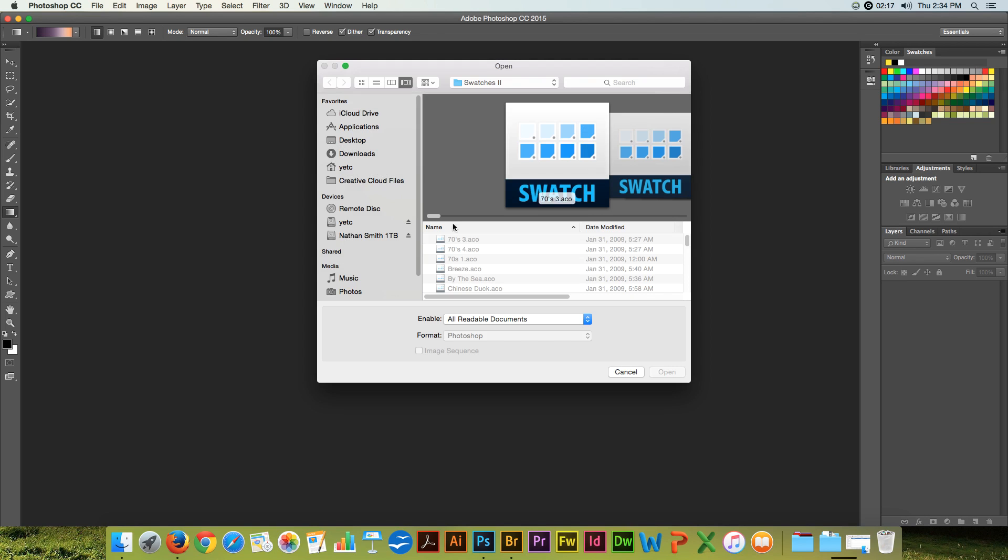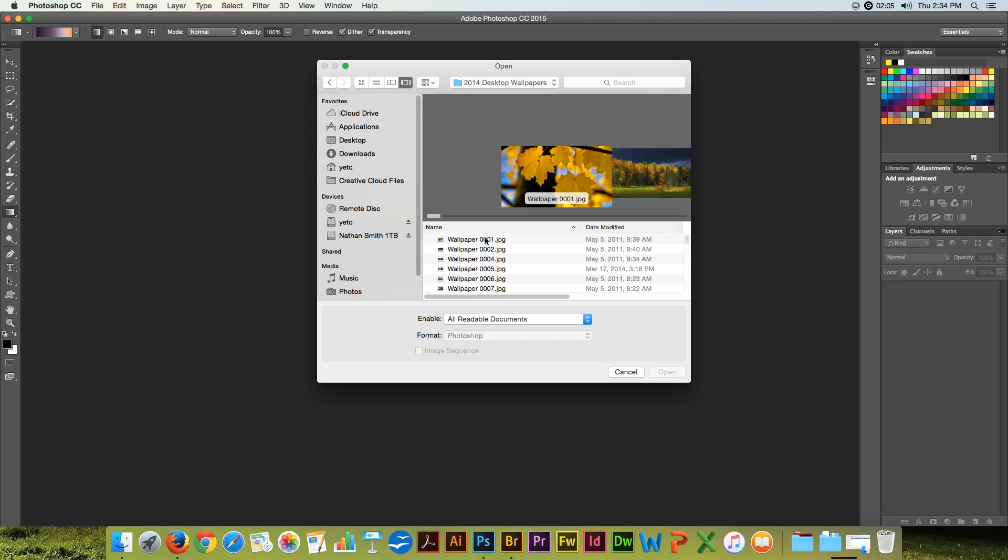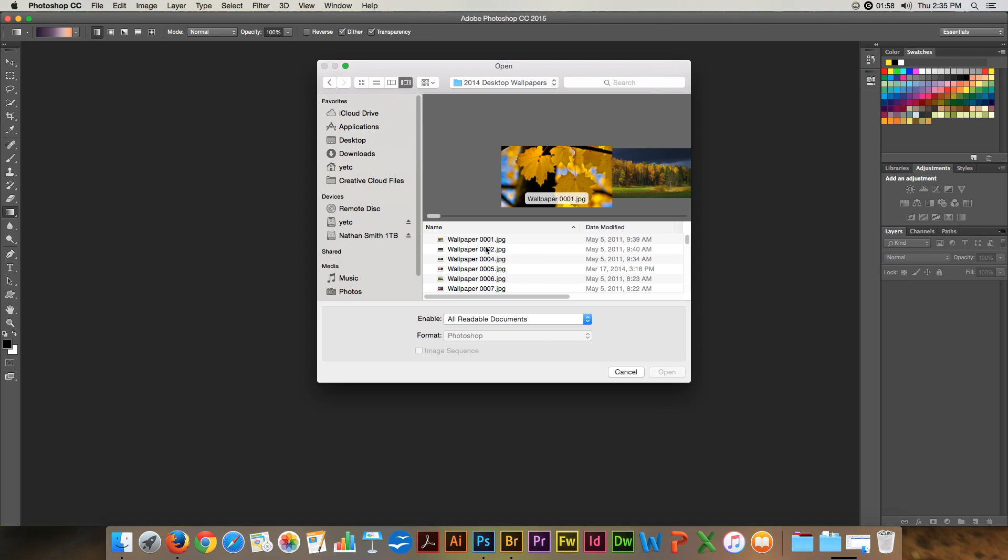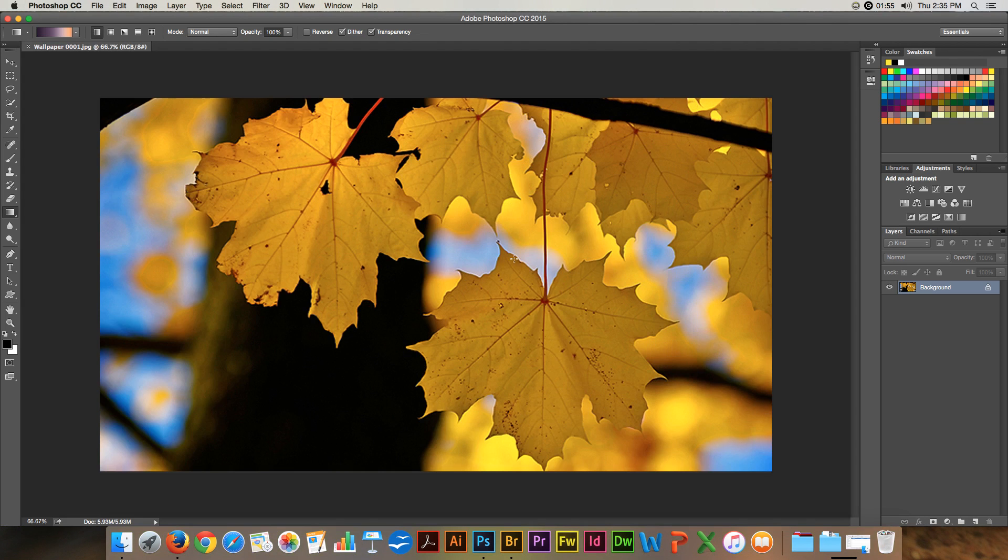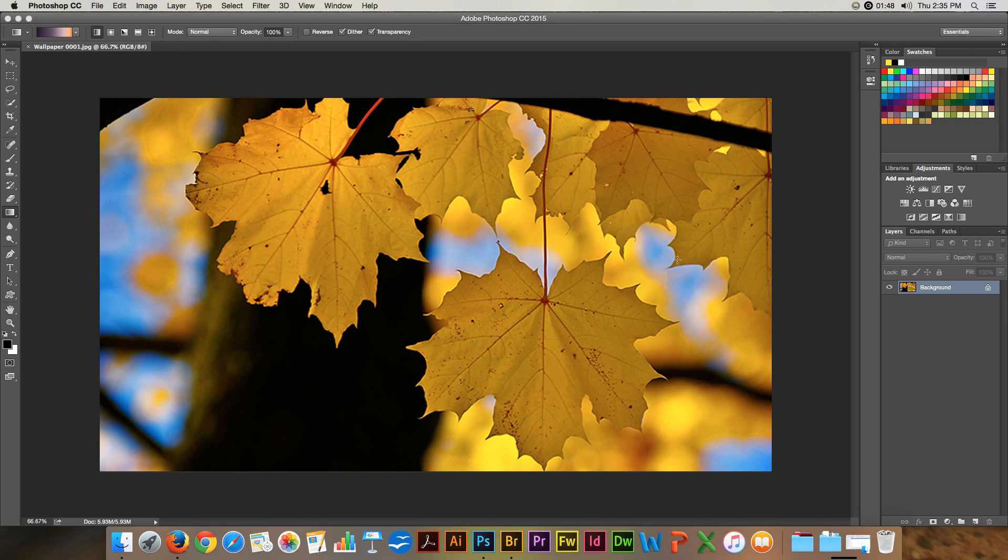I'm going to open a file. There we go. Going slow for some reason. There we go. Alright.